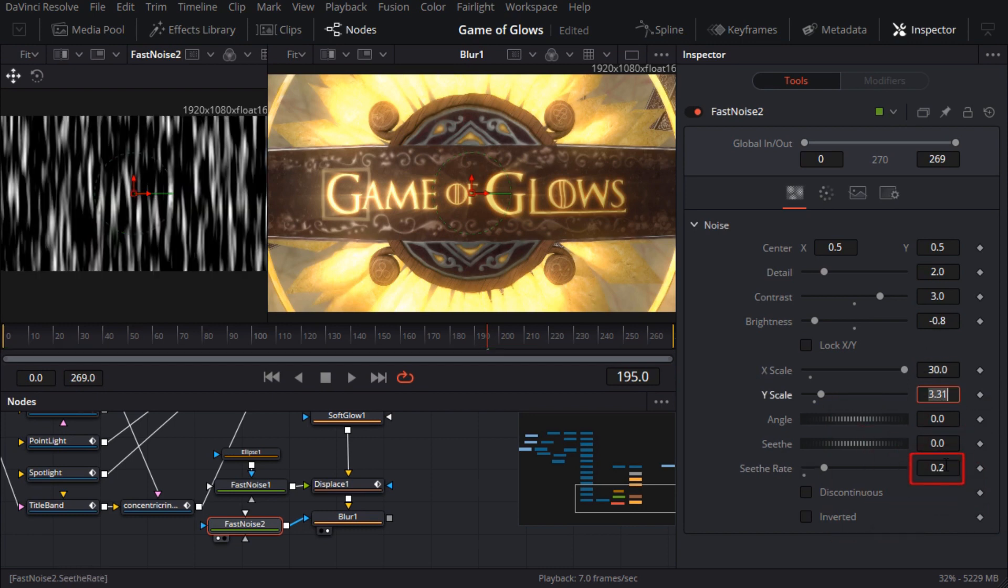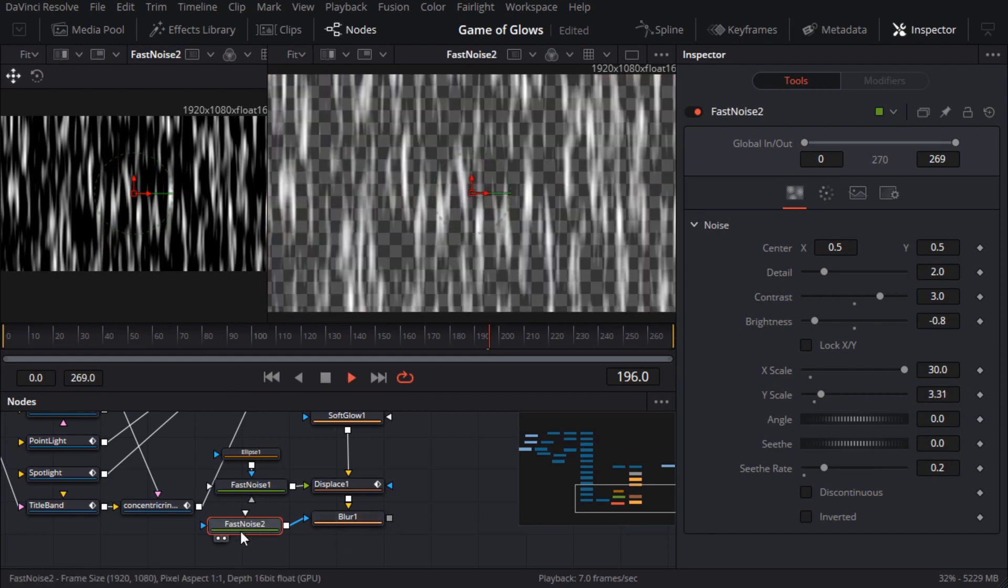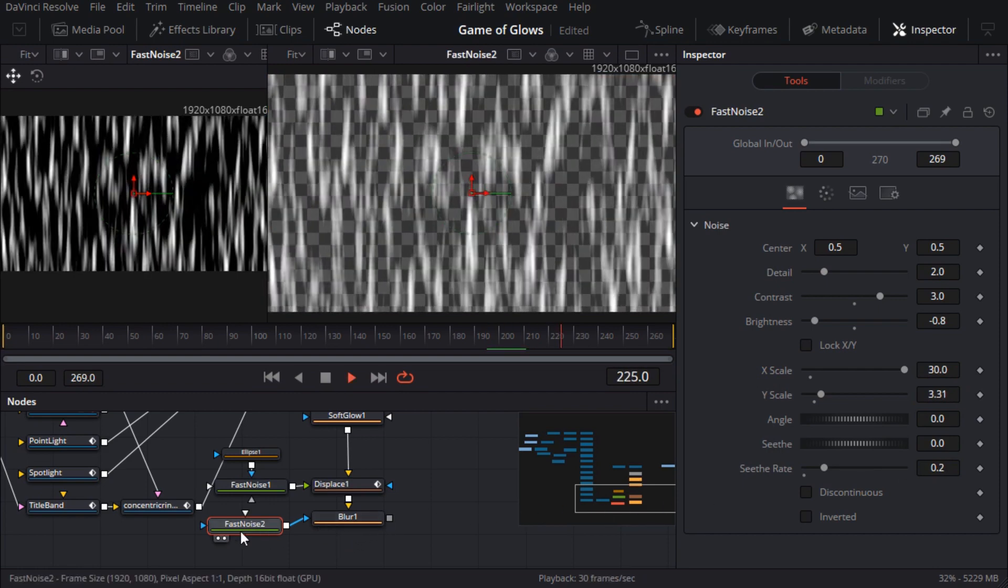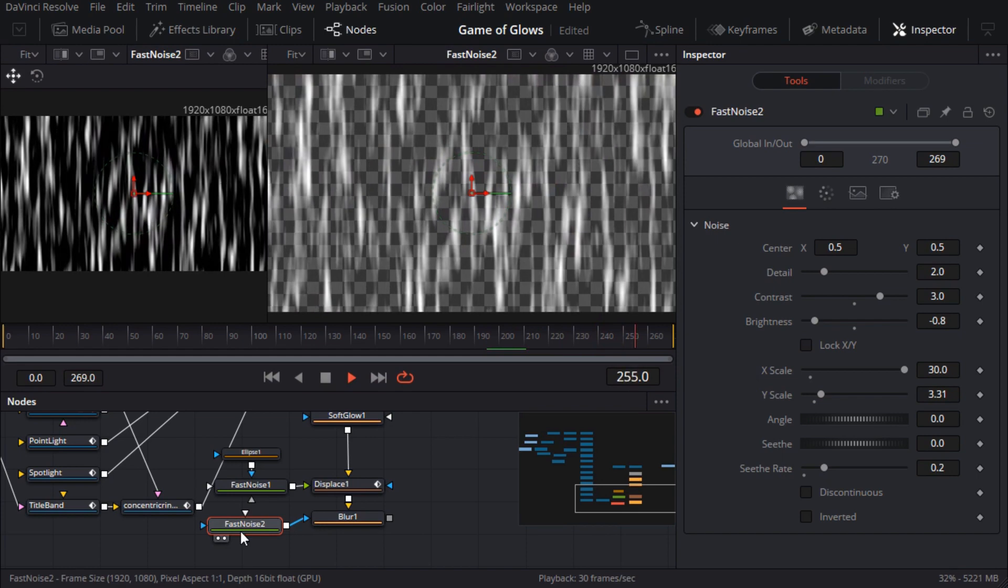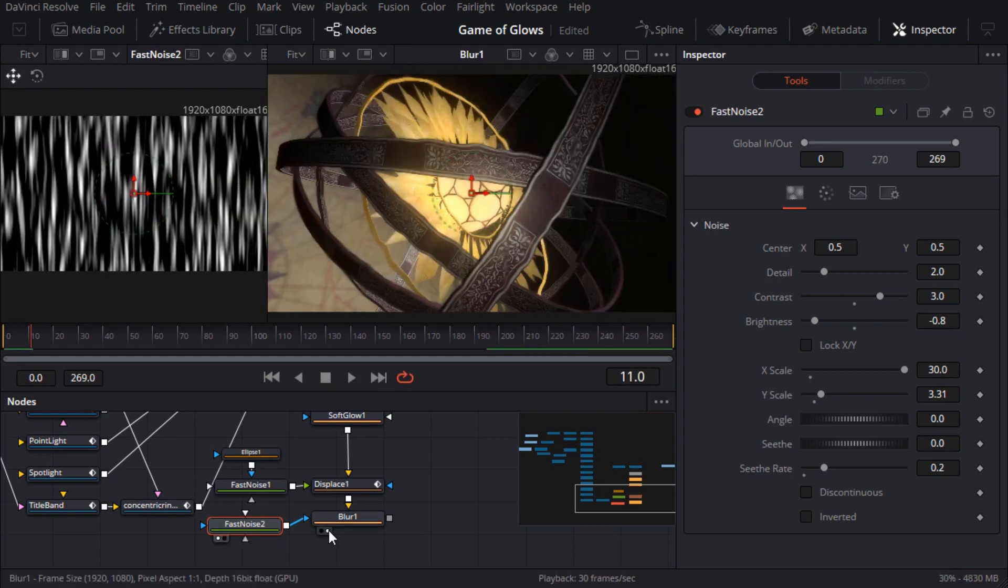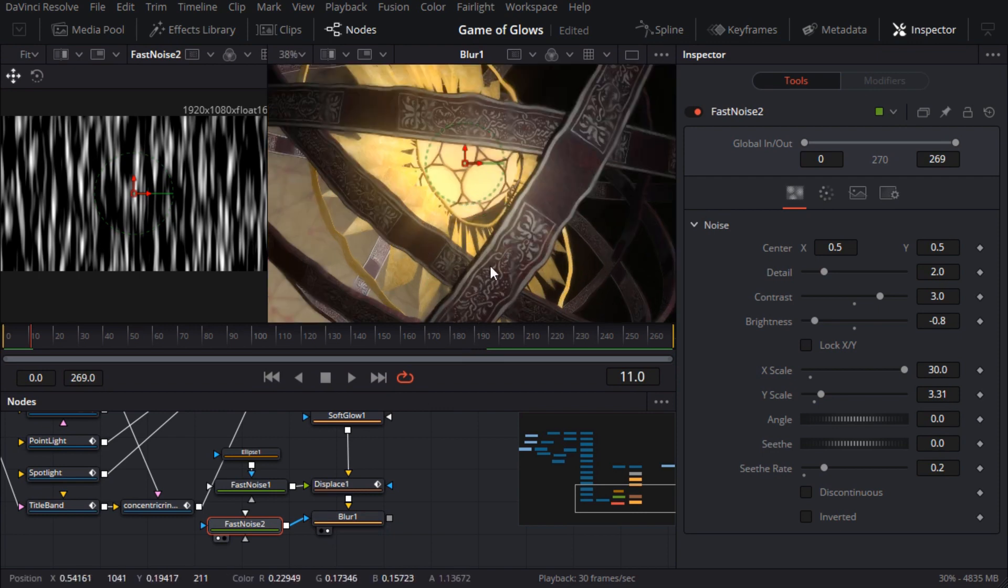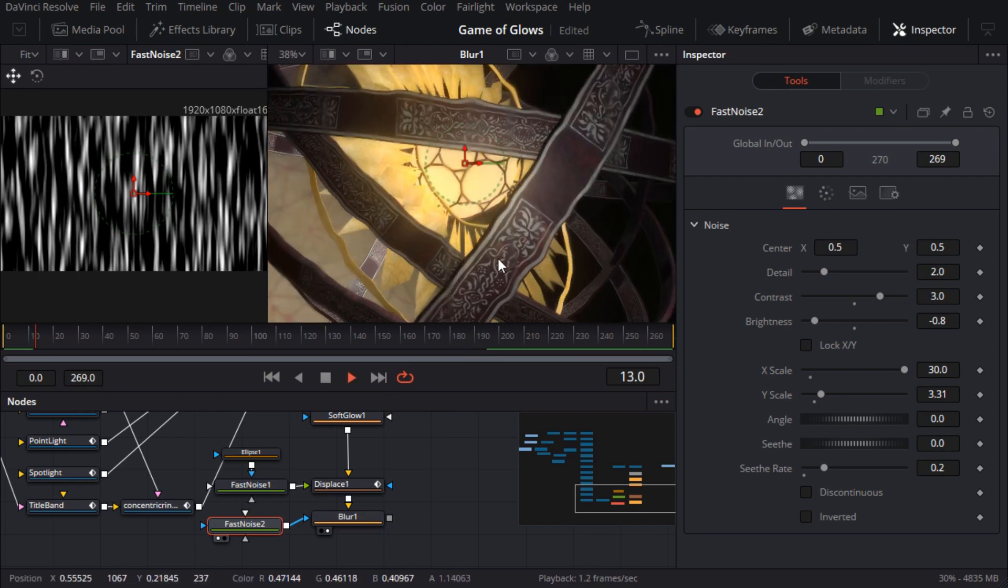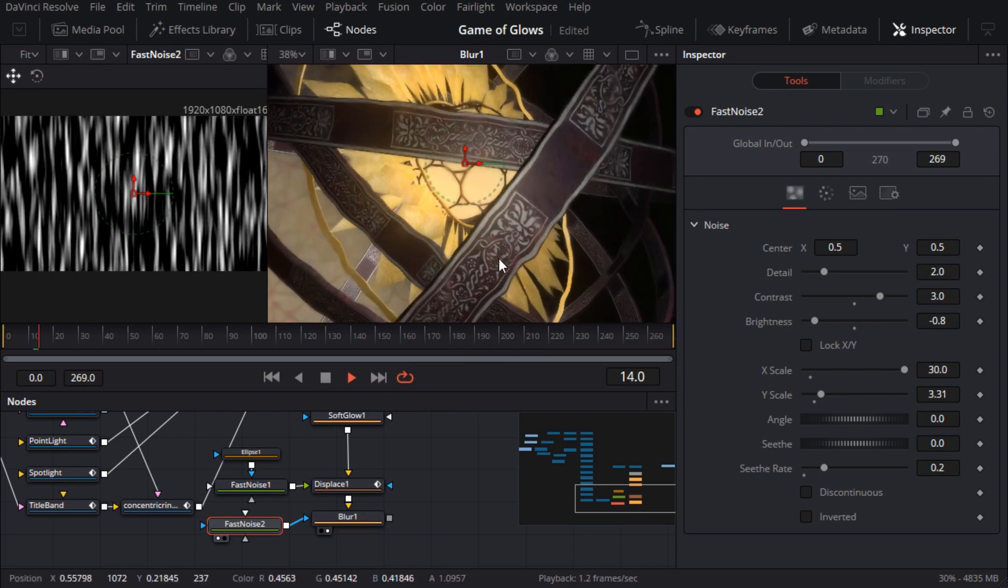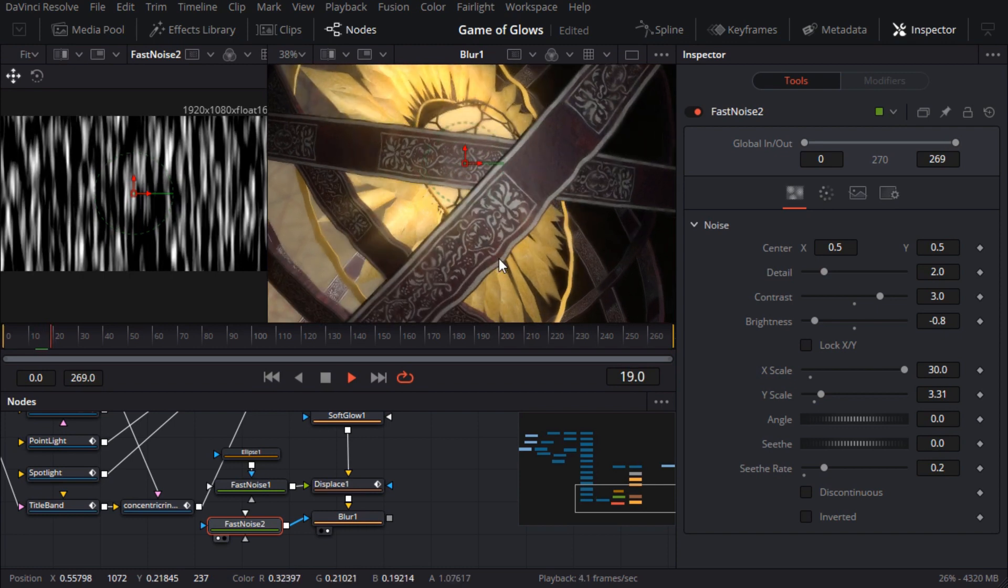And the seethe rate looks about right. Now if I take a closer look at the blur node I can see the overall effect. It's pretty subtle but I think that's okay. I think it adds just a little to the overall visual chaos which is good.